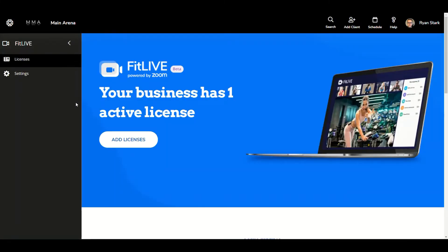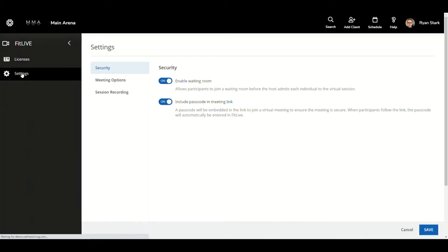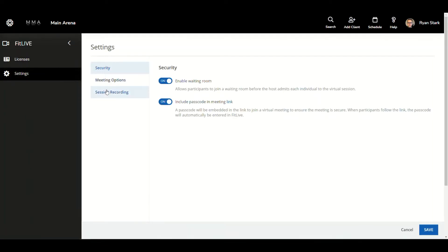Once the FitLive area opens, what we want to do is navigate down to settings and we're going to click there. Then once in settings, we're going to go to session recording and we're going to click within session recording.